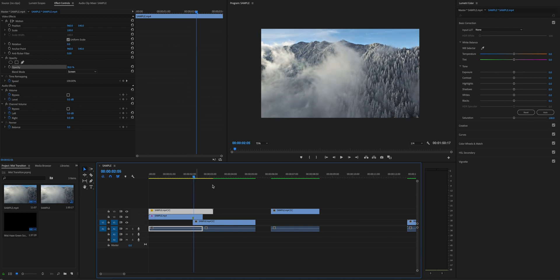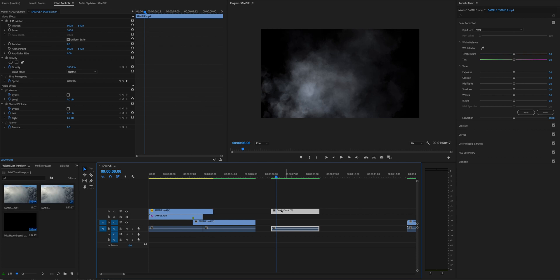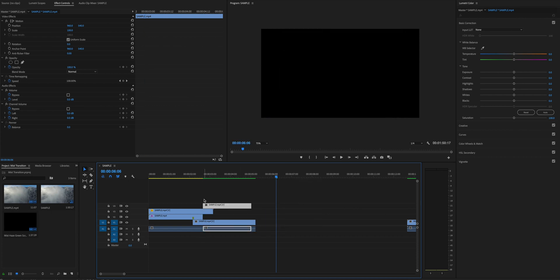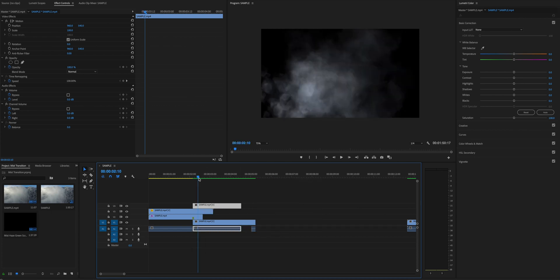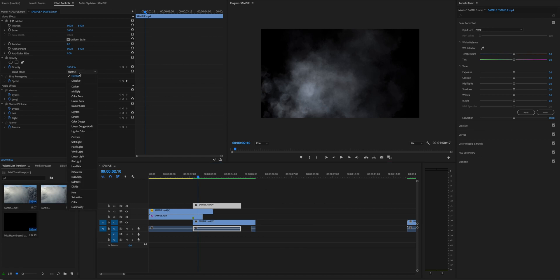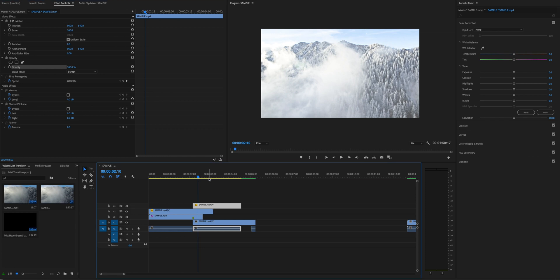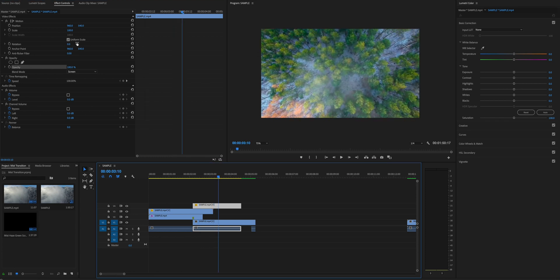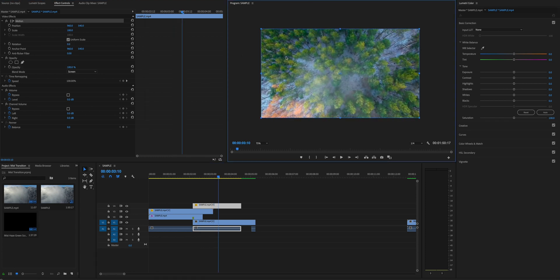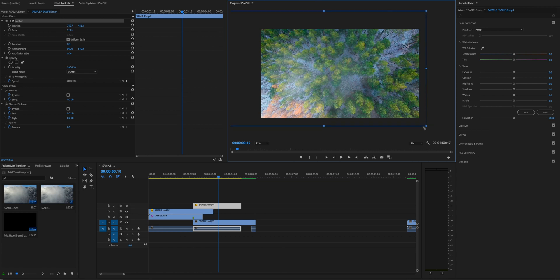Go to the matte portion and drag the second overlay right over it. Change the blending mode of that overlay to Screen, and adjust the opacity if you want. The fog might be a little disoriented, so increase the scale and reposition it slightly.